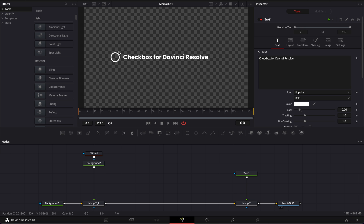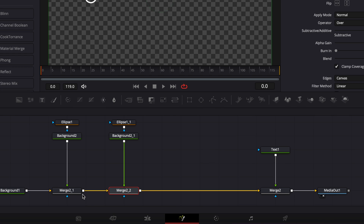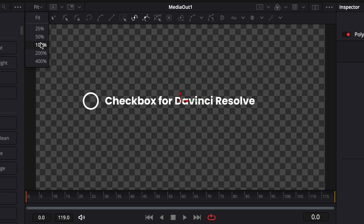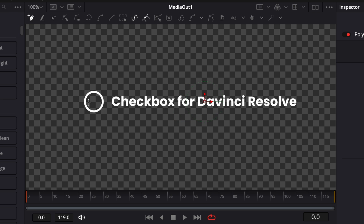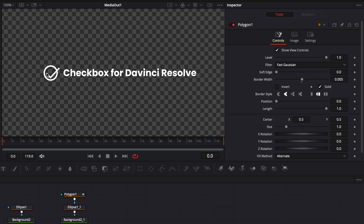We've created our box. Now I'm gonna create the first checkmark. I'm gonna copy the ellipse and the background and paste them. Then I'm gonna link the output of that background to the merge and bring in a polygon, linking the output of that polygon to the ellipse. I'm gonna draw the checkmark by zooming in. I'll click in the middle of the circle in terms of height on the left side, then hold shift to create another point keeping the line straight, go to the bottom of the circle, and then reach outside the circle about 45 degrees to create the last point. You can then go to border width and adjust it to 0.005 — now we've created that checkmark.